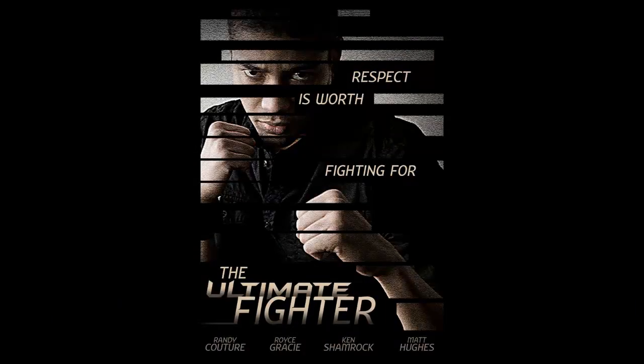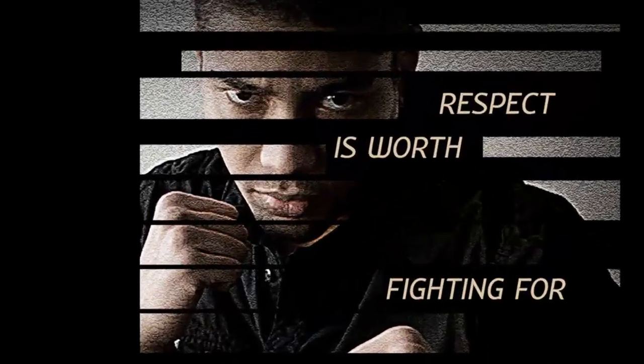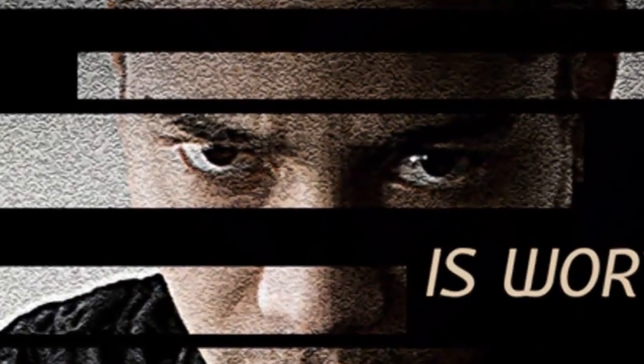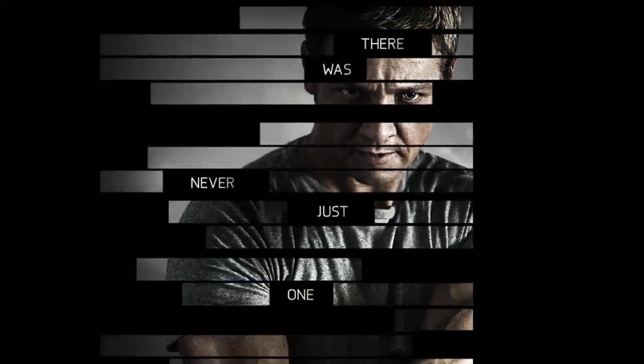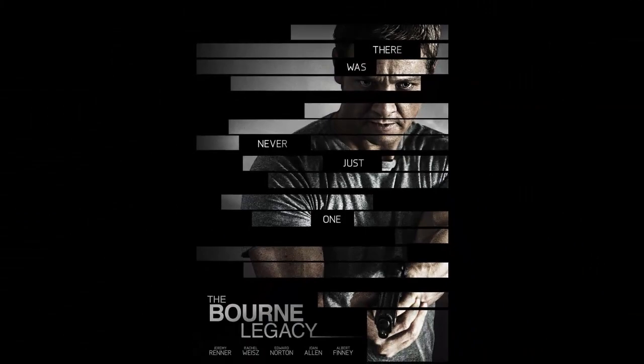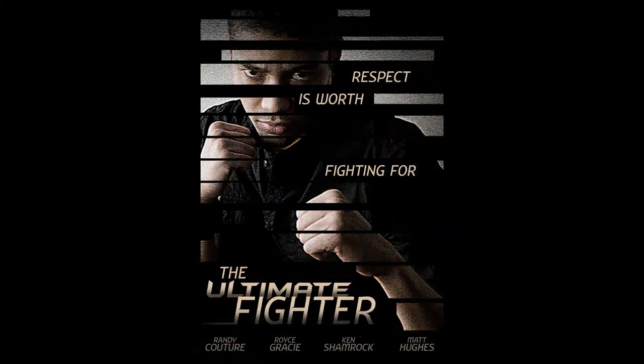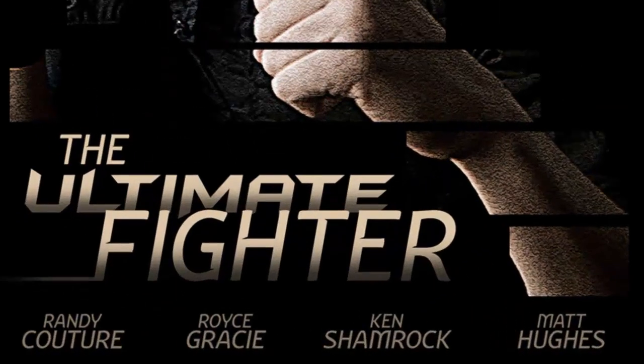Hi. This is Marty from Blue Lightning TV. I'm going to show you how to create the spy thriller look of the Bourne Legacy poster adapted for the UFC World of Ultimate Fighting.